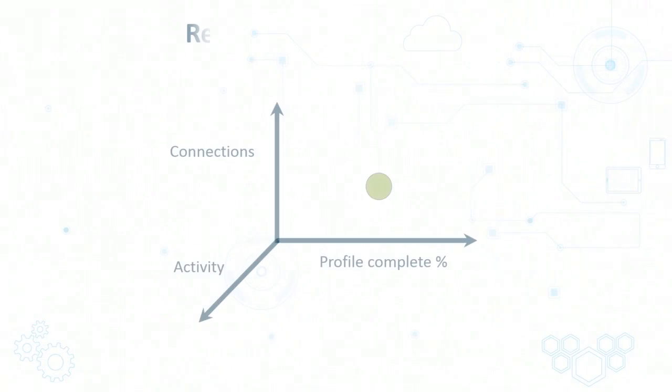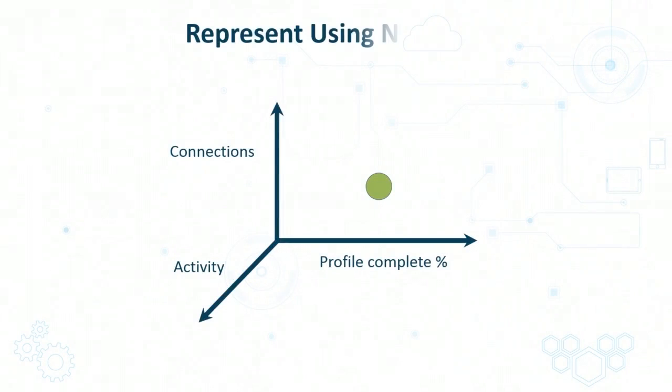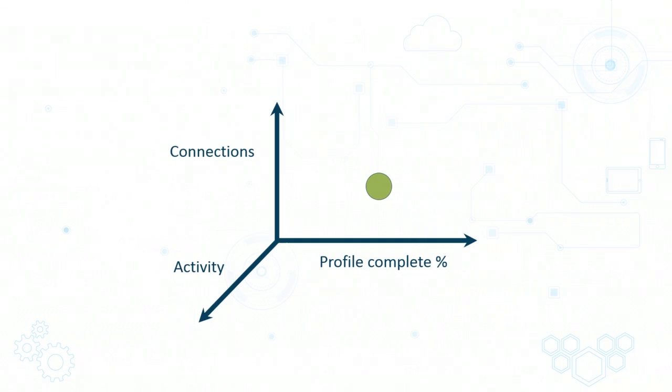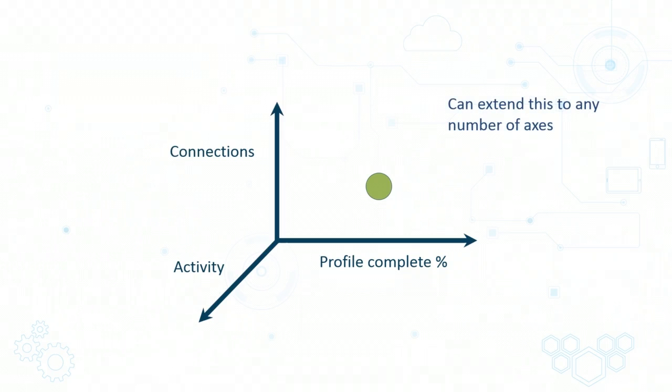So sticking with the example of users on a social media platform, based on the factors such as connections, activity, and profile completeness, you can represent each user by a point on a three-dimensional plot such as this one. Rather than just considering three attributes, you can extend this to n attributes, where you'll have an n-dimensional hyperplane on which you will represent your users as points.